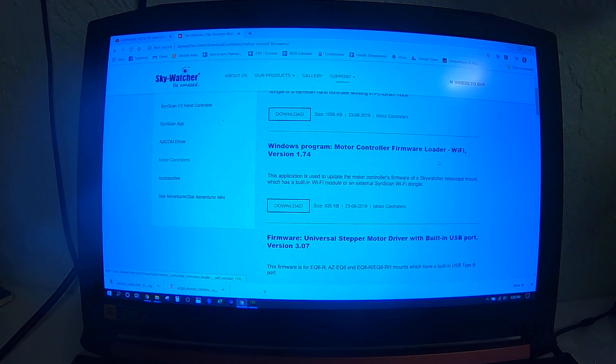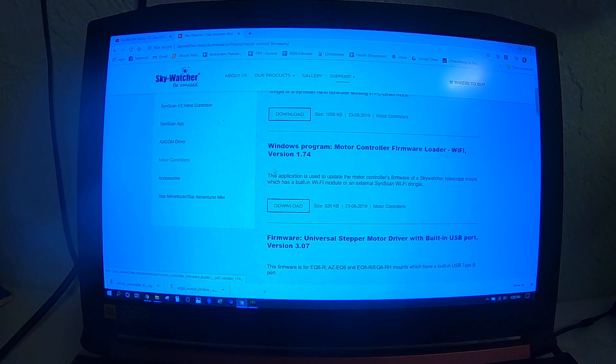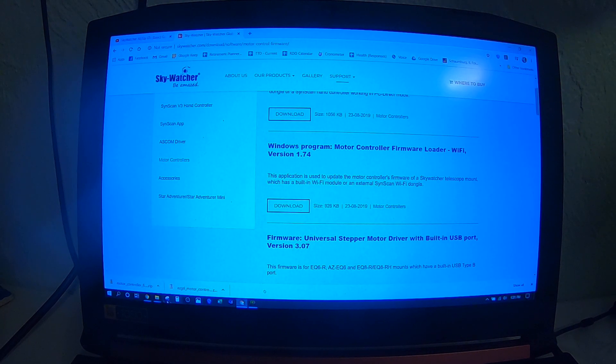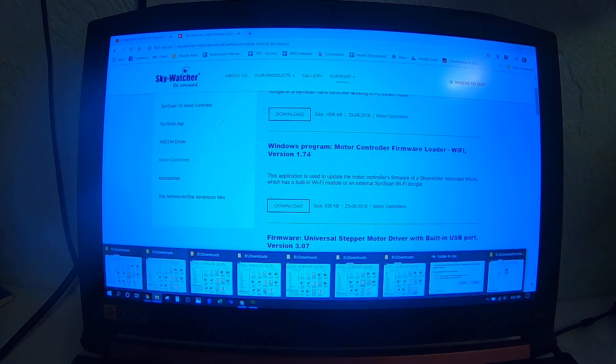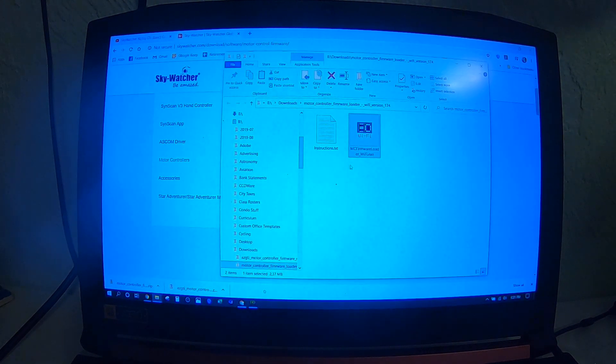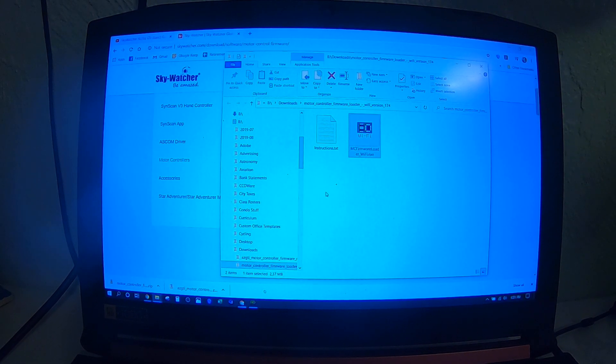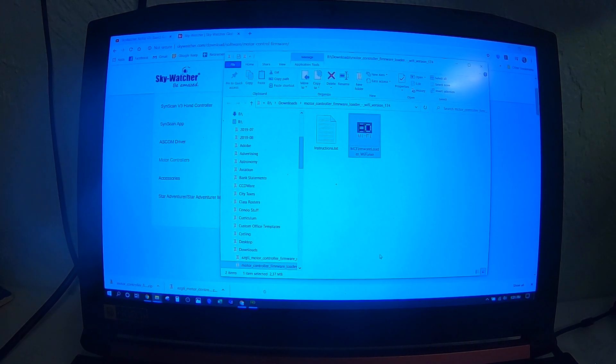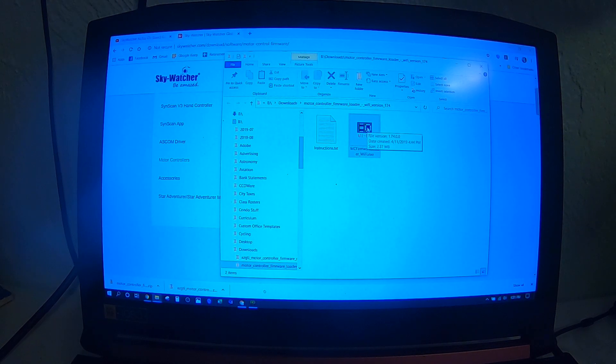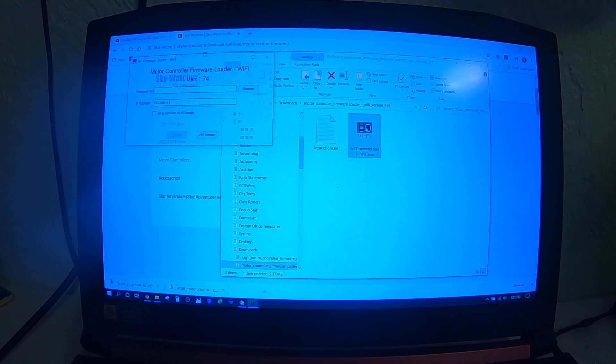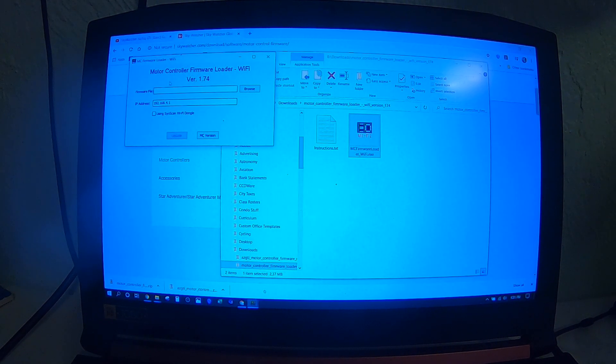What I used was the Wi-Fi version. You simply download that. It shows up in your downloads and you extract those files. Then you'll see the firmware loader here. You'll double click that, that'll open up the firmware loader.